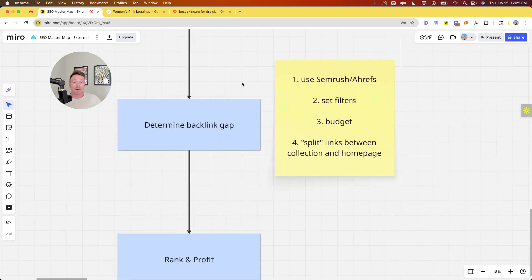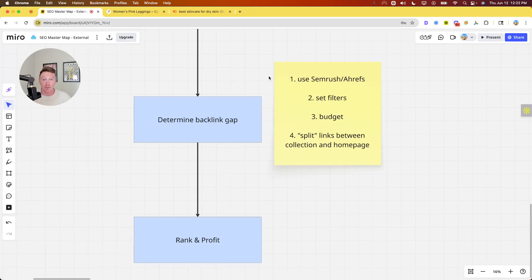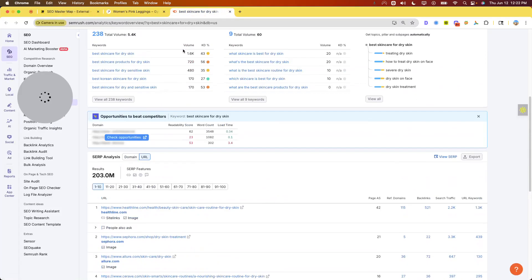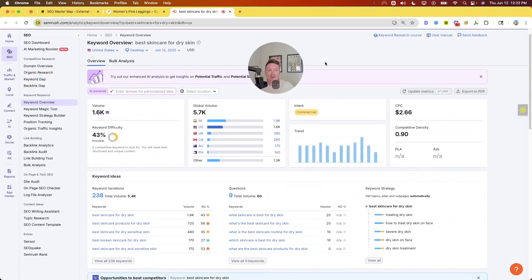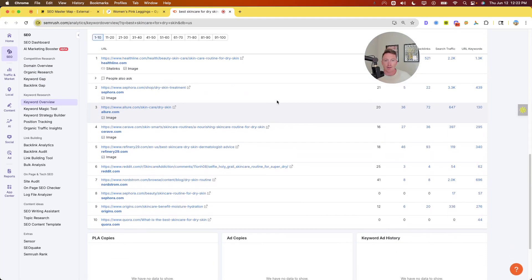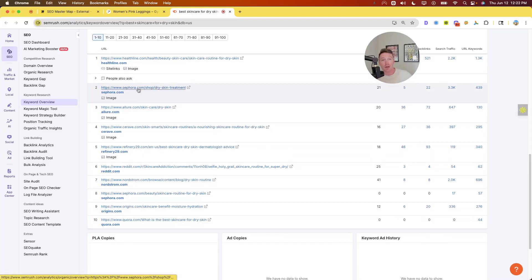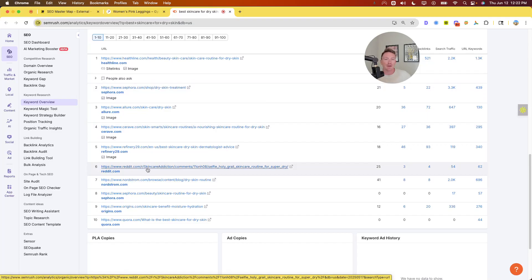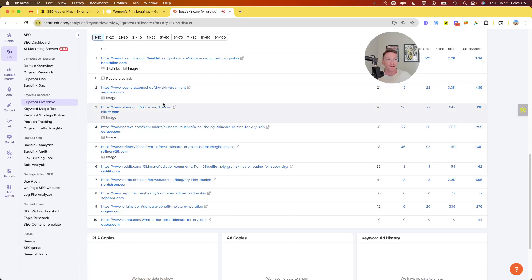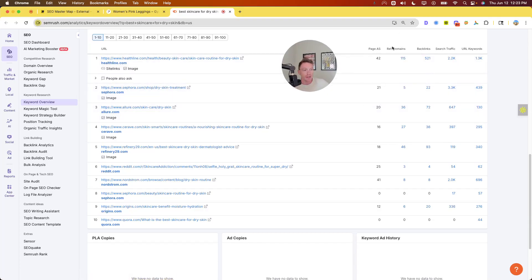Now backlink gap, this is one thing almost no one ever thinks about. You're going to use SEMrush or Ahrefs, whatever your tool of choice is. You're going to set a few filters. You're going to figure whatever your budget is. And then you're going to split the links between the collection and the homepage. Now I'm going to do this with an example. Now I'm just looking at this keyword, best skincare for dry skin. So I'm looking in SEMrush and we've got besides Healthline, every other result up until Quora. So results two through 10 are all category pages.